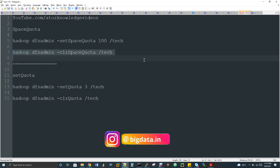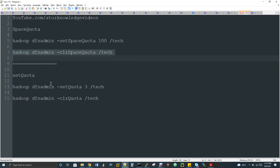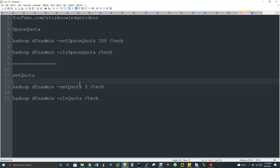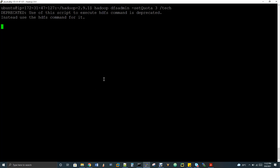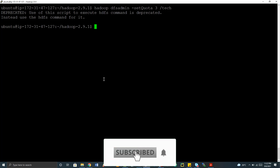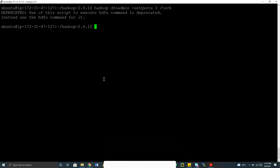We also have something called normal quota, also known as namespace quota. This gives a limitation on the file count within a directory. You can have any volume of data, but the number of files is limited. For example: 'hadoop dfsadmin -setQuota 3 /tech' means the '/tech' directory can have only three files. Those three files can be of any size — there's no size restriction, only a file count limit.